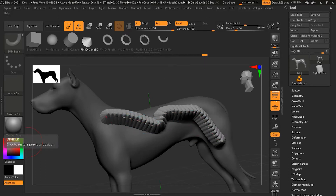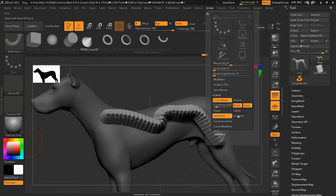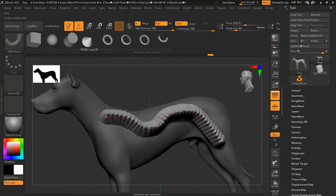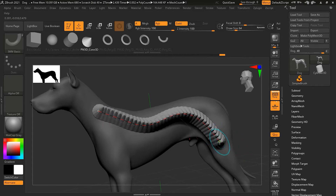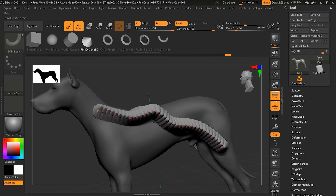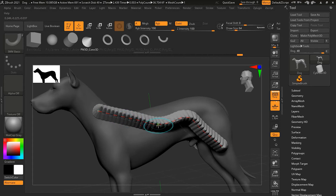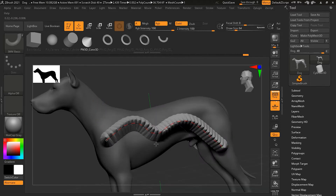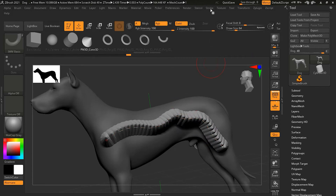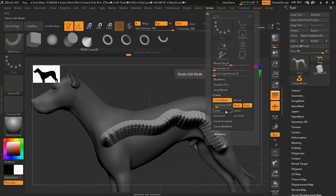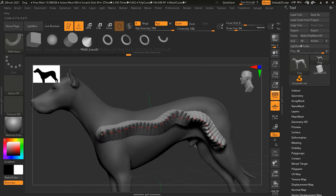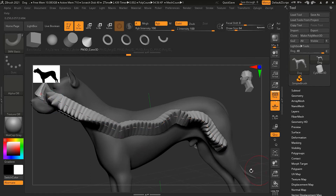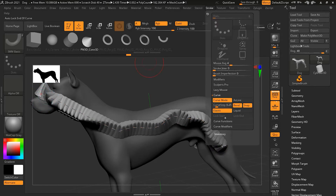If both ends are locked, you can still move points along the curve, but the endpoints won't shift. Now let's look at Elastic mode. Turn it on and try to move the curve — it stretches, like an elastic band. One end stays in place while the end you're pulling stretches out.